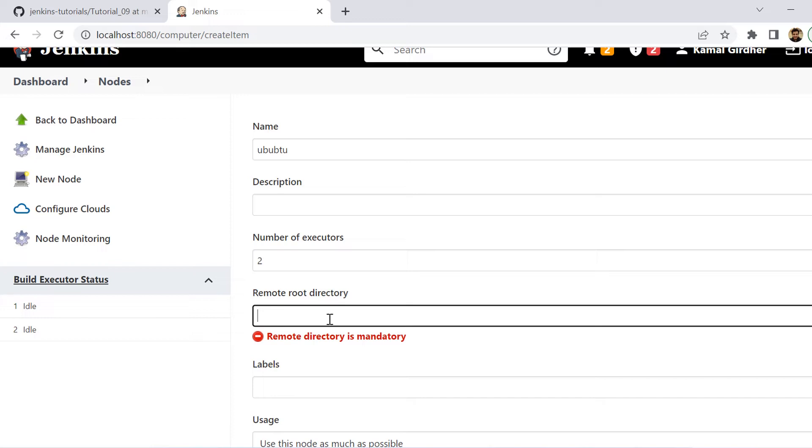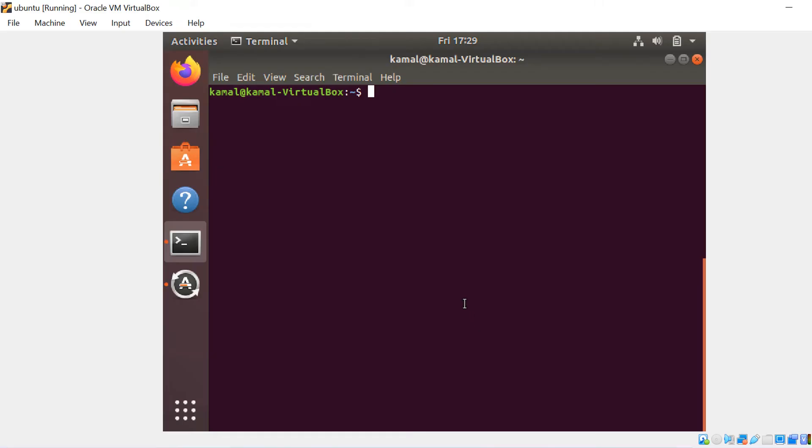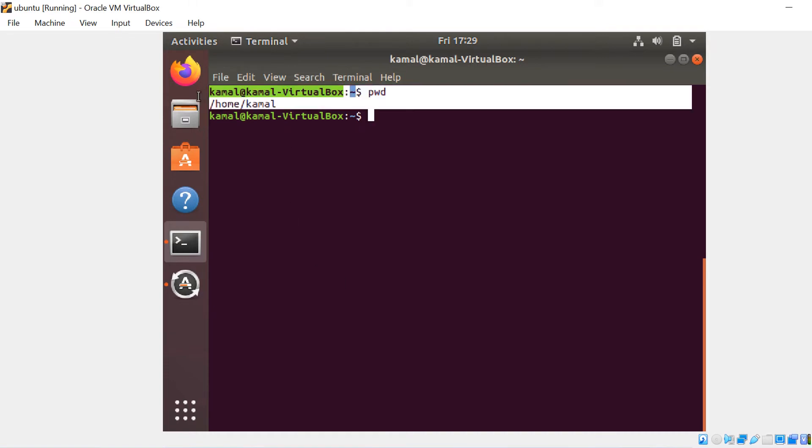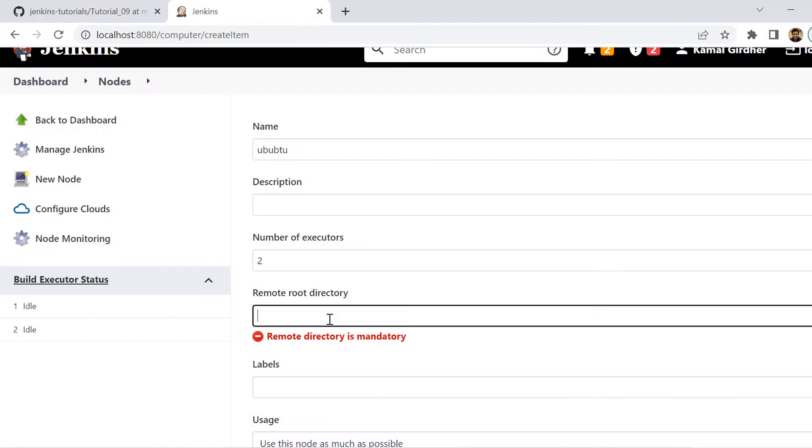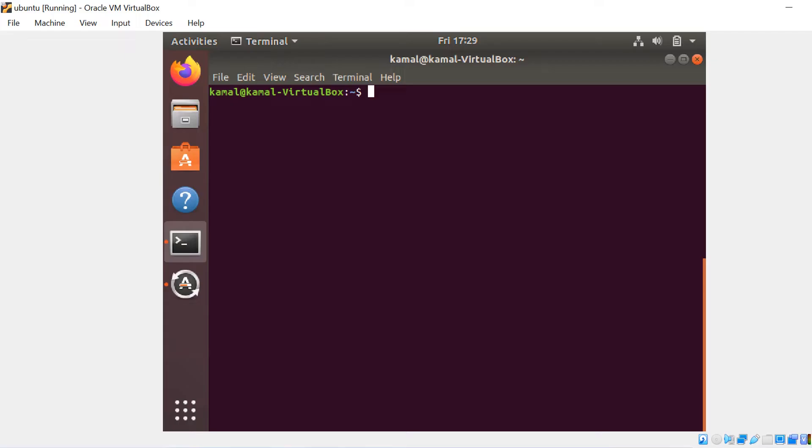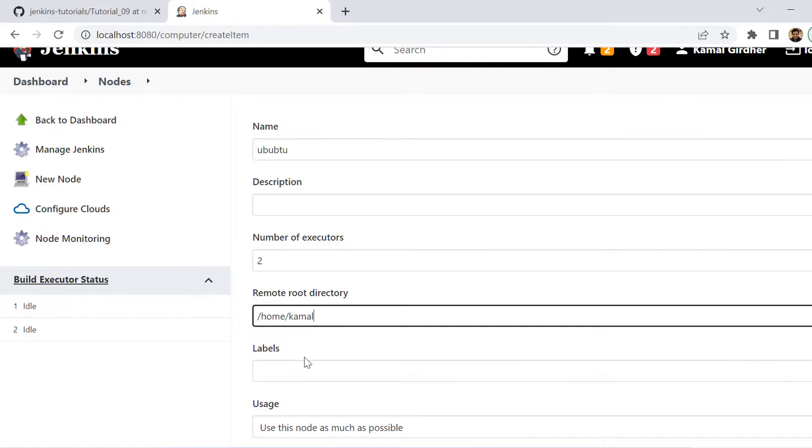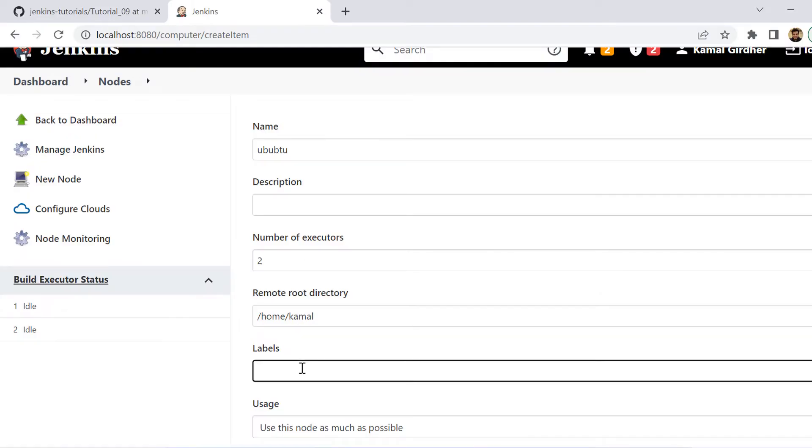Then we need to mention the root directory. So we go to Ubuntu once again. And here I type in the command pwd, which is present working directory. So it says home/kamal. I'm putting the same root directory here and then it asks me for the label. Now this one would be very important. Let us give a unique name here. Let's say I put ubuntu-node-1.